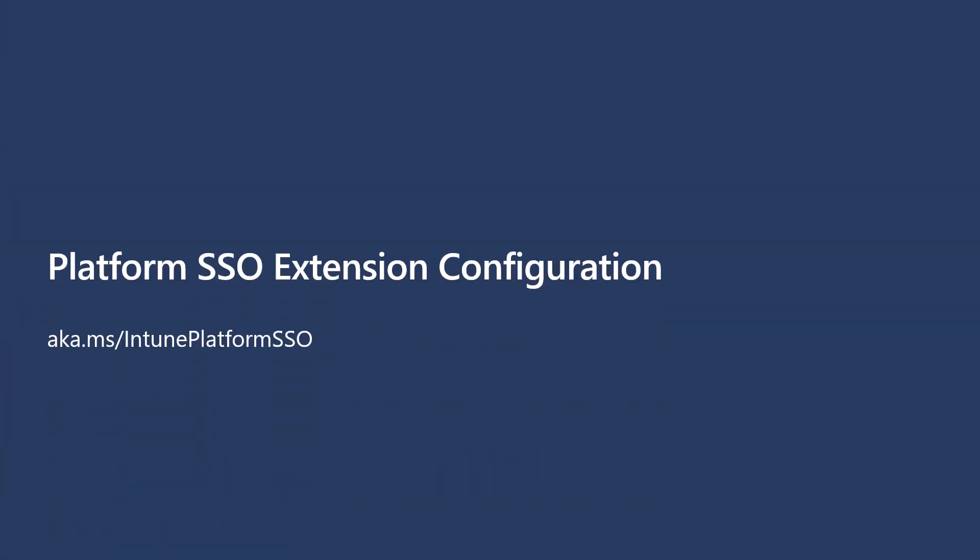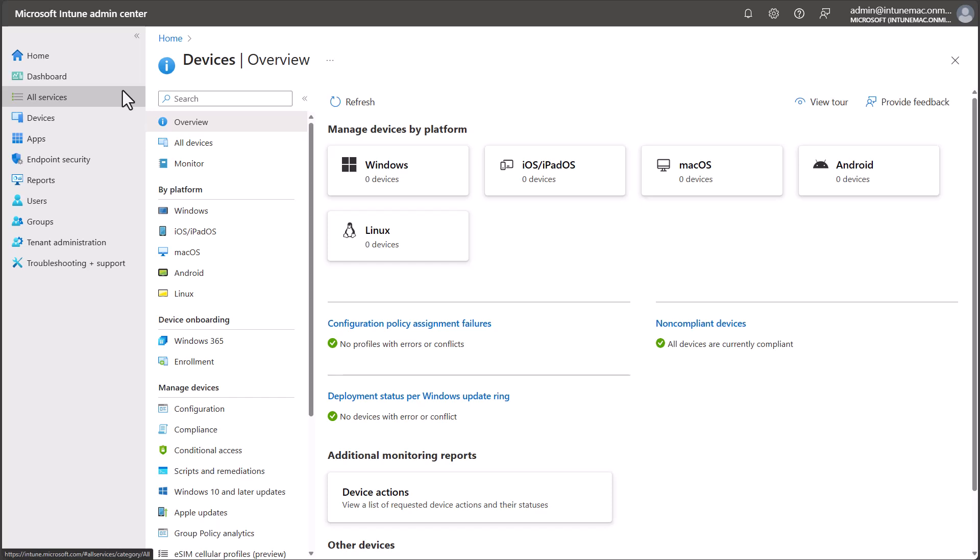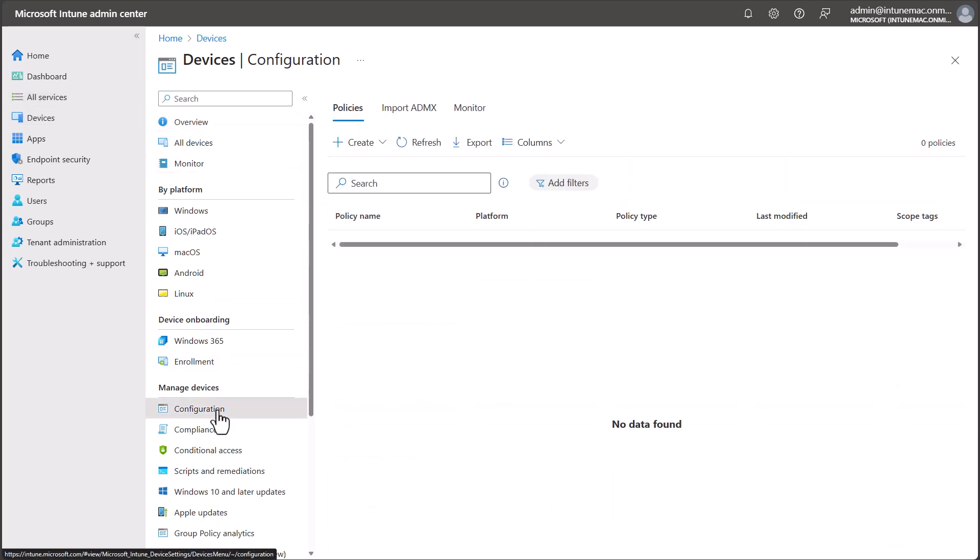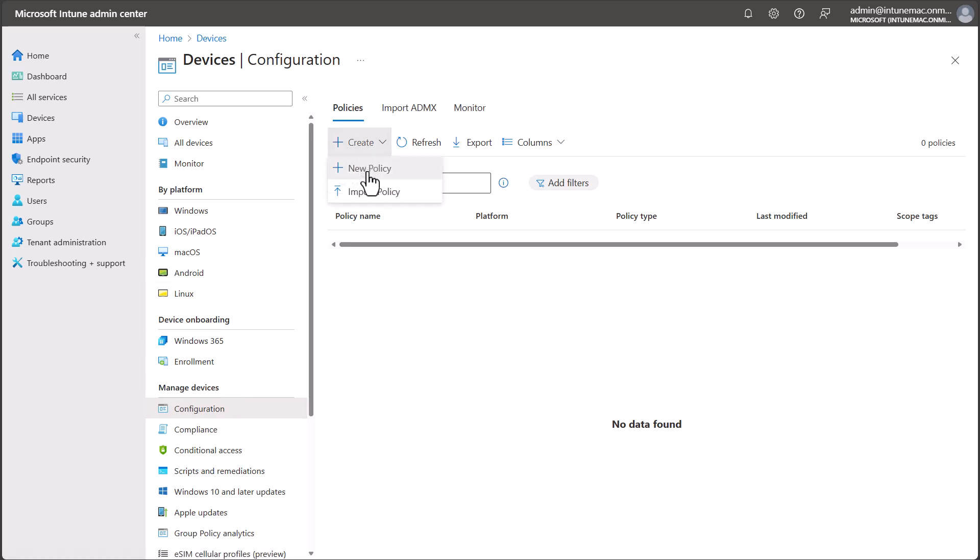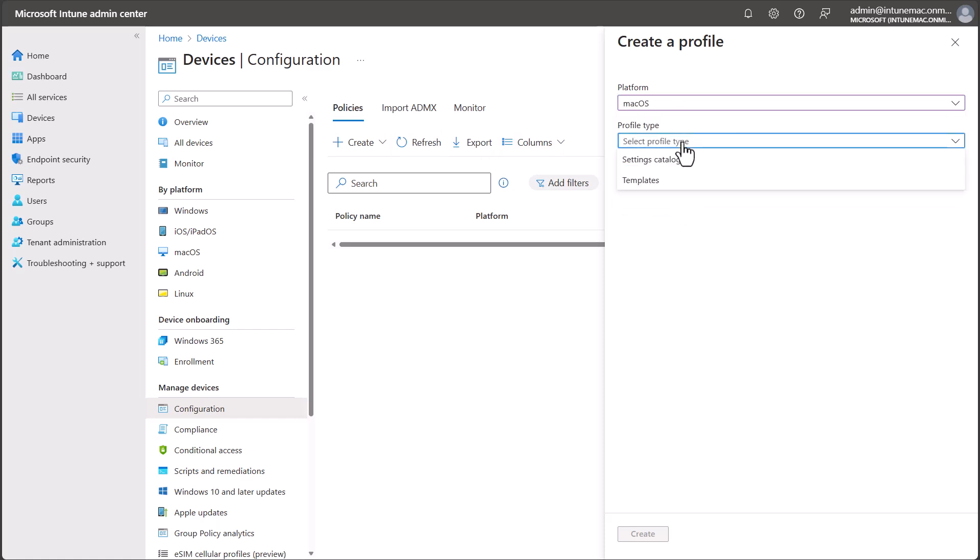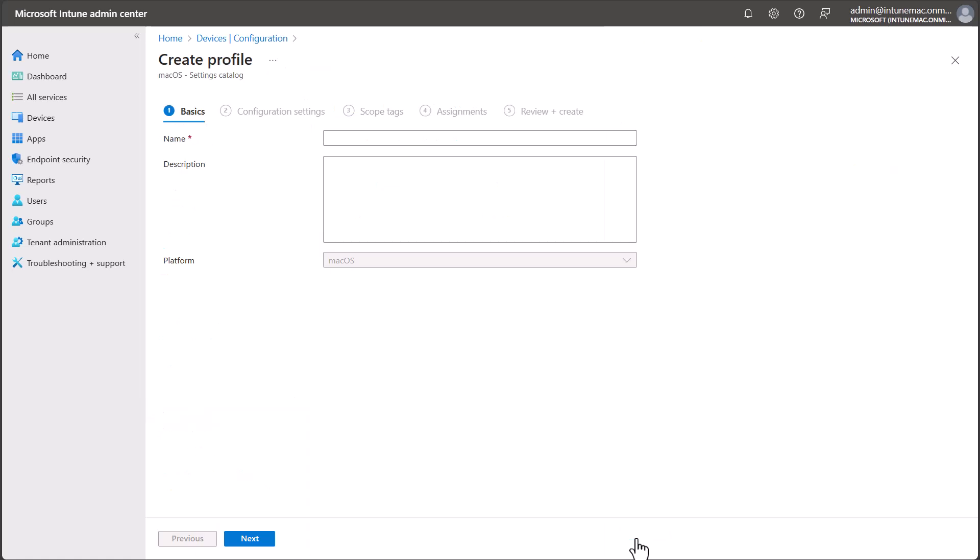First, we'll create the device configuration based off aka.ms/IntunePlatformSSODocs. Let's switch across to the Intune Admin Center. I'm going to go into Device, Device Configuration, and then select Create, then select New Policy. Under Platform, I'm going to select macOS, and under Profile Type, I'm going to select Settings Catalog, and then select Create. I'm going to name my profile macOS Platform SSO, and then select Next.